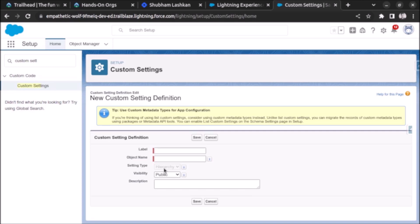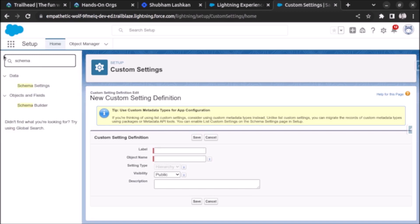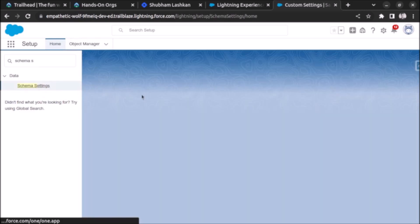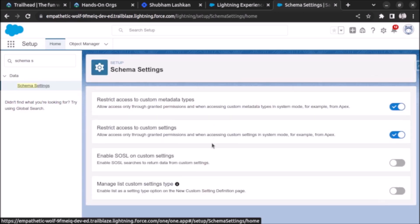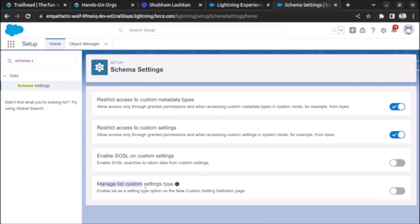To enable it, search for schema settings and click on that. Here you have to click on 'Manage List Custom Setting Type' and enable it.